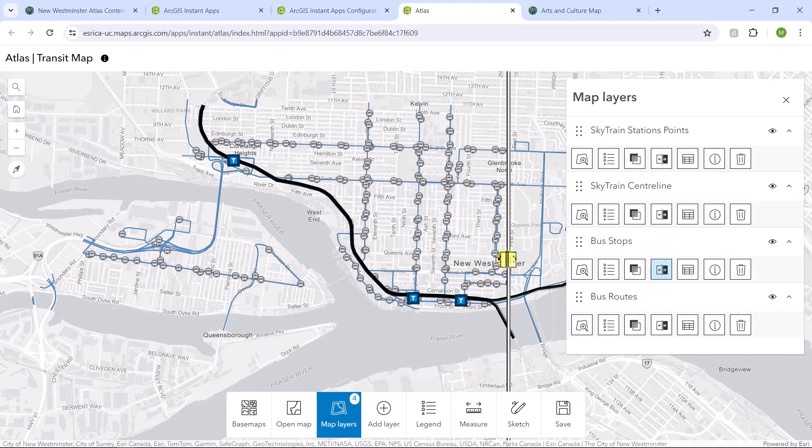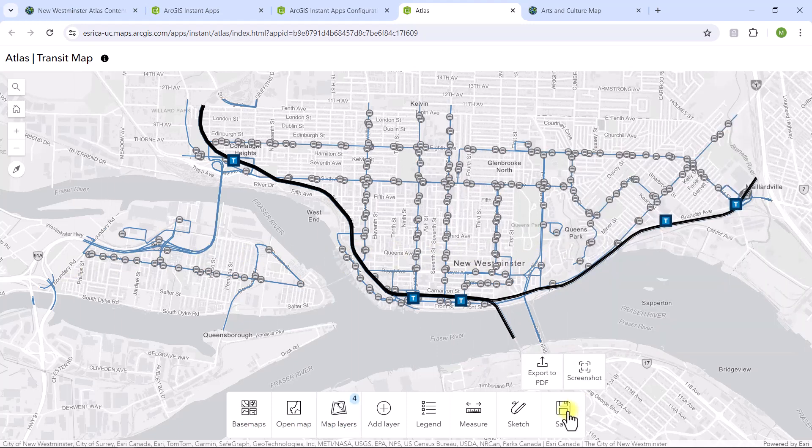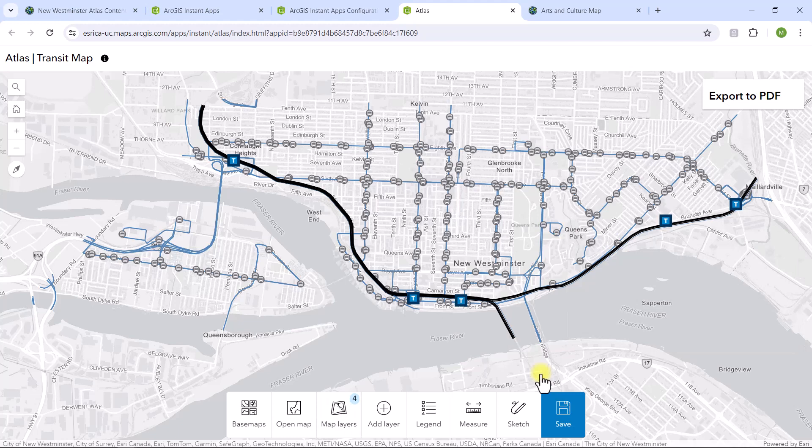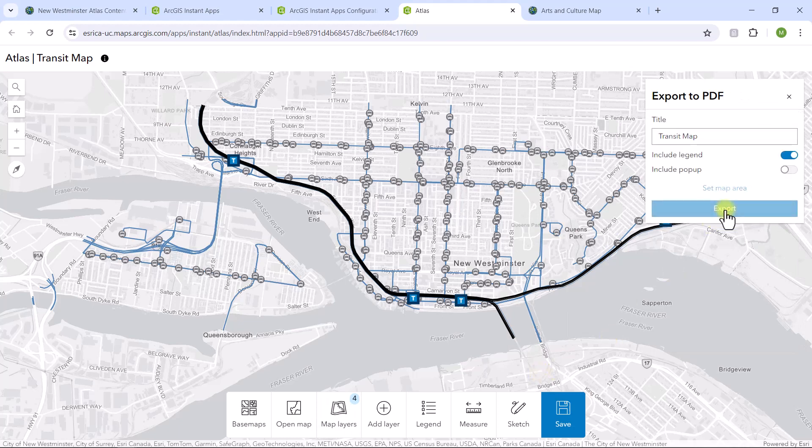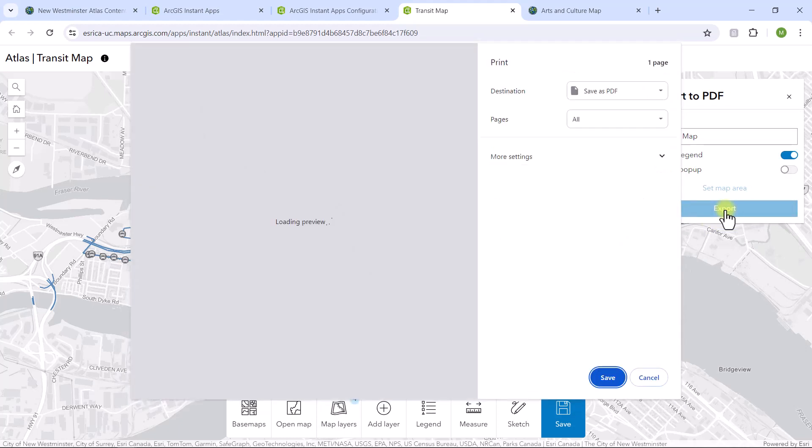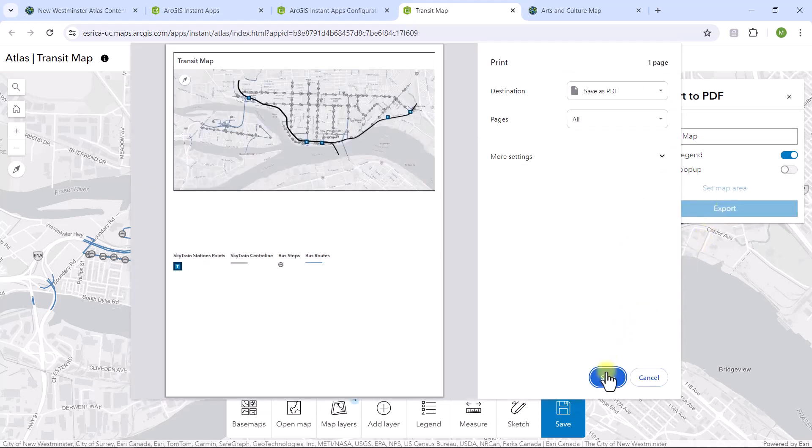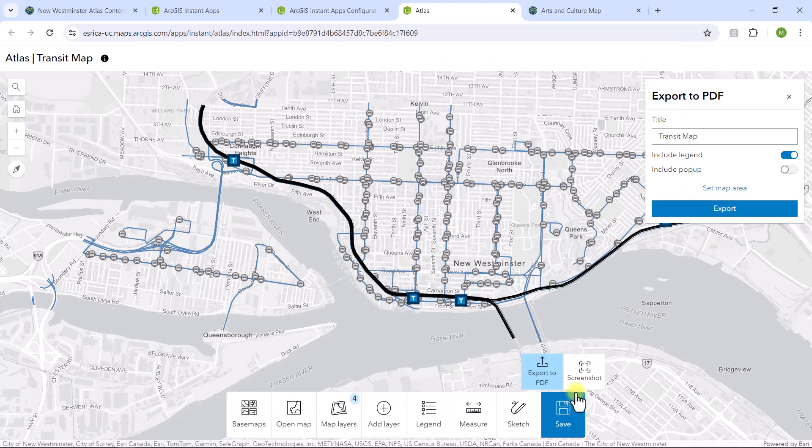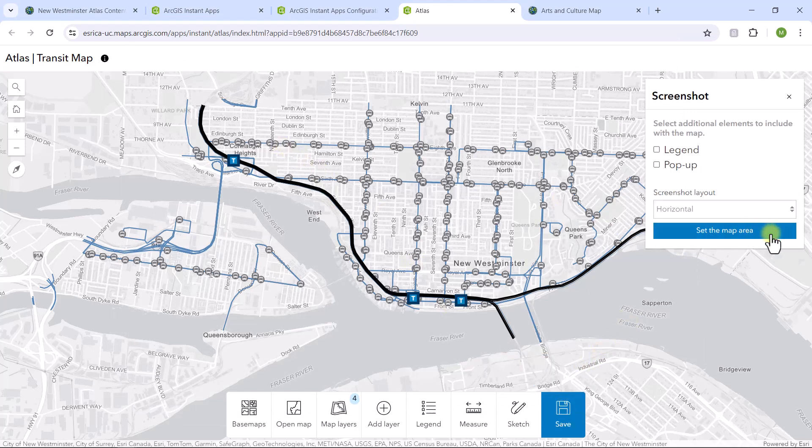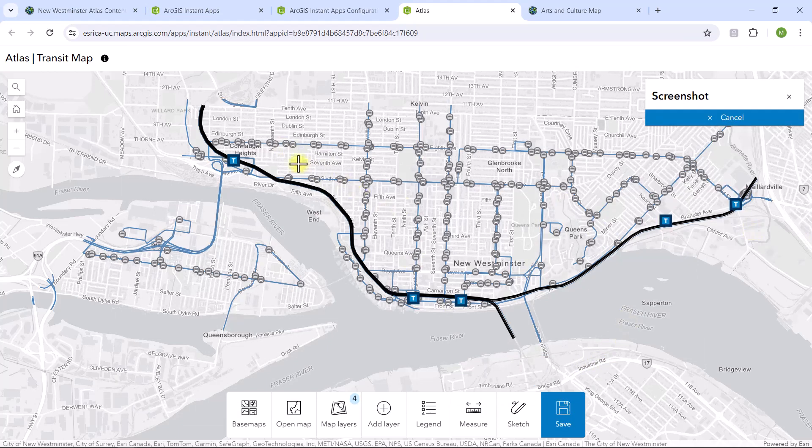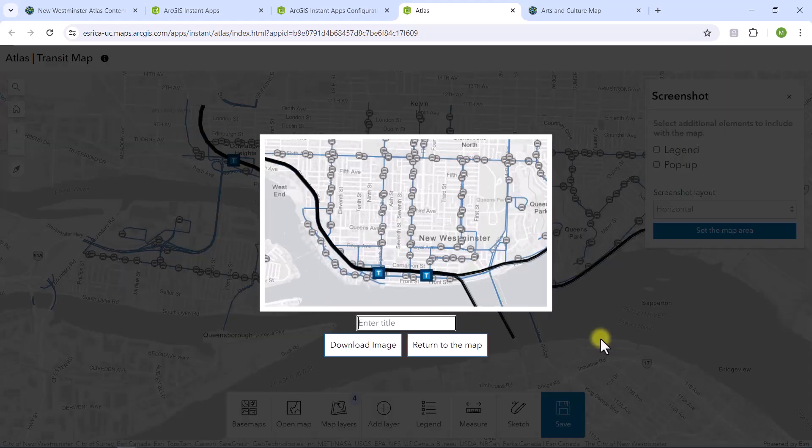There's a swipe tool where you can swipe a layer on or off. And finally, there's a save button, where you can save your work as a PDF or screenshot. Atlas is a great way to showcase your maps and layers to your audience. Give it a shot!